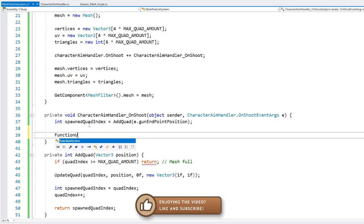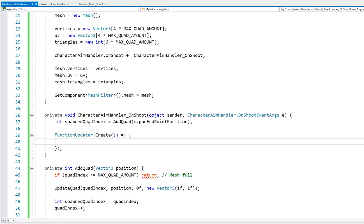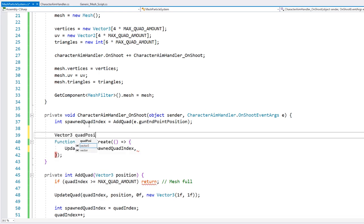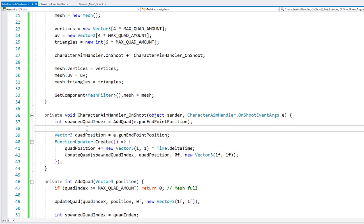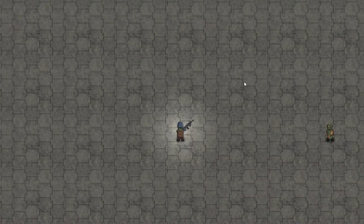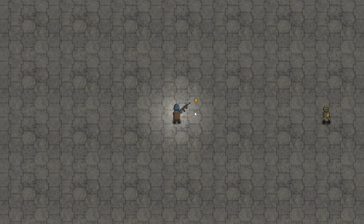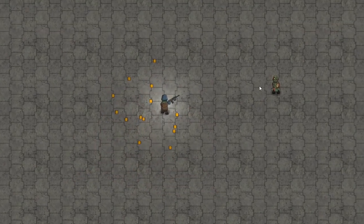So here just for testing, I'm going to use the very useful function updater from the utilities. This one takes in an action that gets called on every update. So on every update, let's call updateQuad and simply increase the position. With this very simple code, we should be able to add a quad whenever we shoot, and then that same quad will constantly be moving up and to the right. And if I shoot — there's the quad, it gets spawned, and it's moving up and away. And every single one of them is independently being moved away.